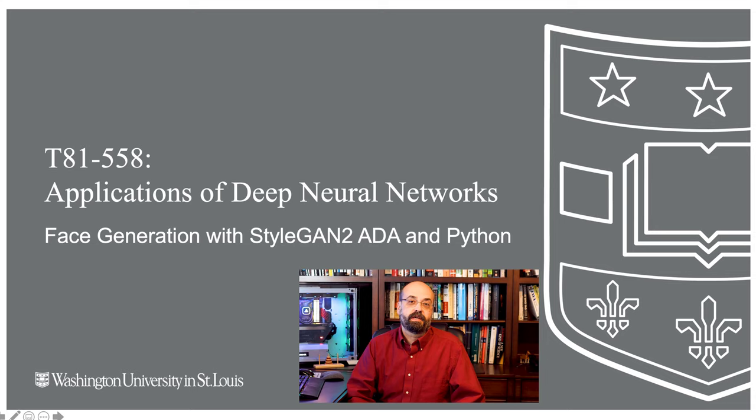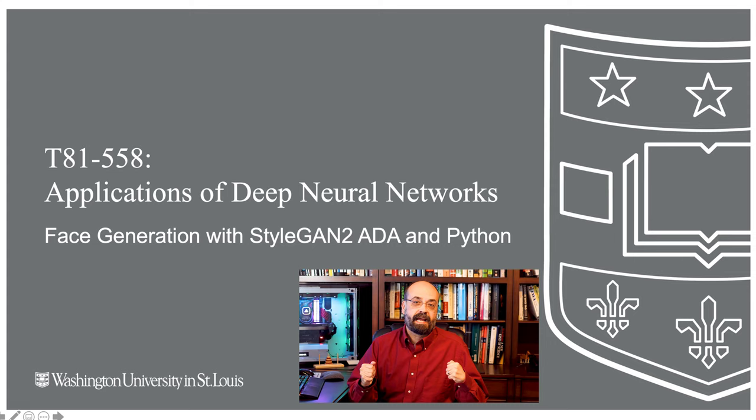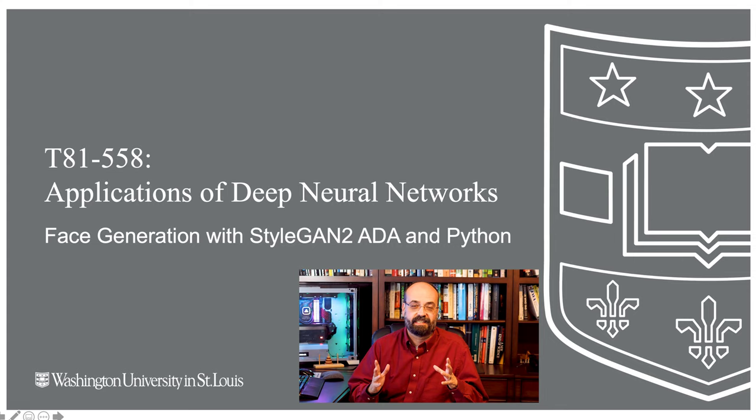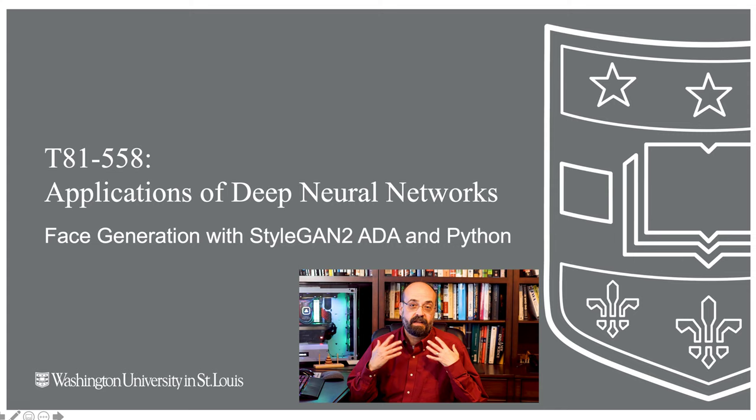Welcome to Applications of Deep Neural Networks with Washington University. In this video we're going to take a look at using NVIDIA StyleGAN2 ADA for PyTorch to get some really quality GAN face images. Previously we saw that we could use our own custom built neural network to generate GANs, but the faces didn't look particularly good. It takes a lot of compute power and clever algorithms to really get high quality faces like you see with StyleGAN.